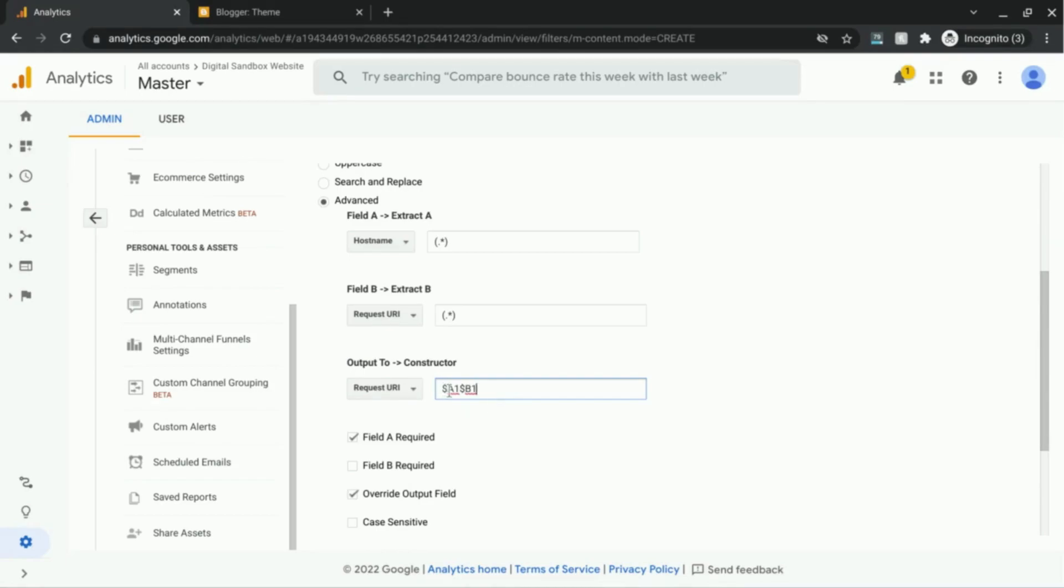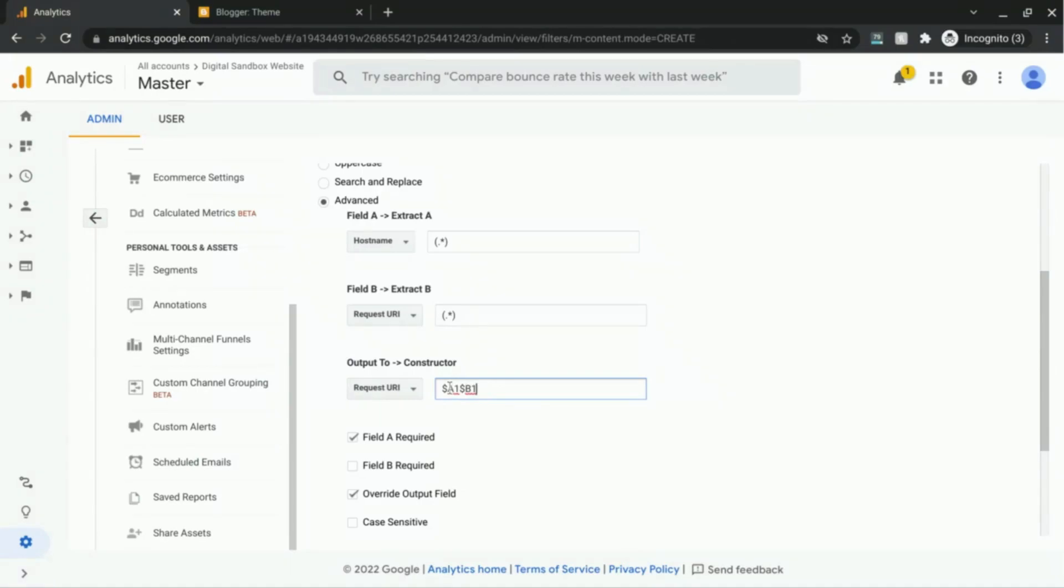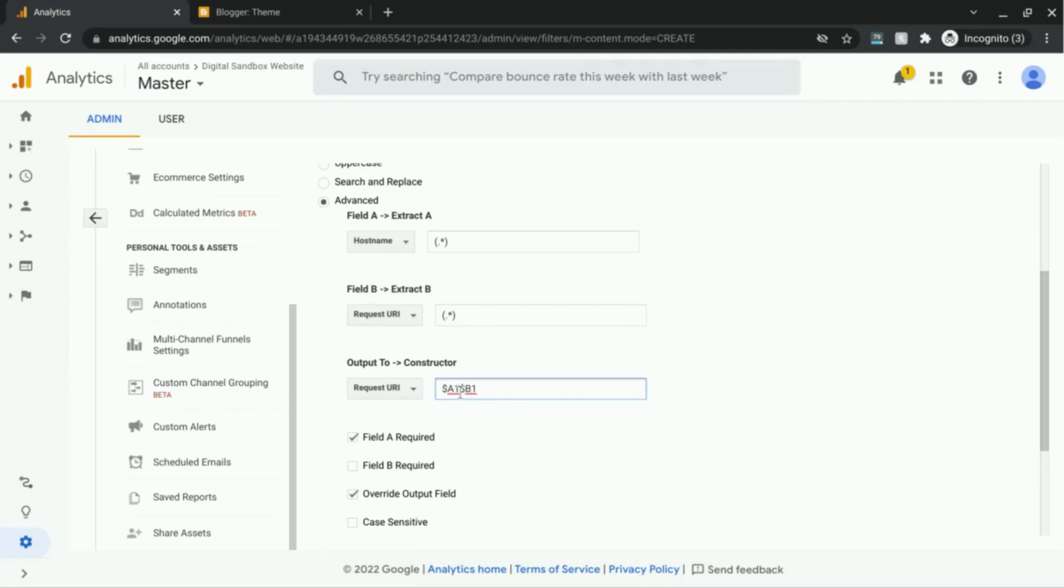And so what this dollar sign means is it tells the filter that it wants to match to the end of the field that is referenced. So for field A, it wants to reference the entire expression. And this number tells the filter that it wants the first parentheses. Now, there's only one set of parentheses, but we still only want to let the filter know that it should just grab the first set of parentheses. And then the same for field B.